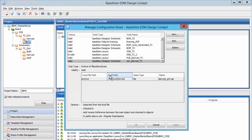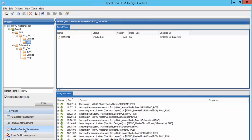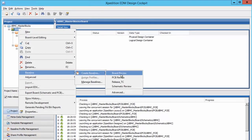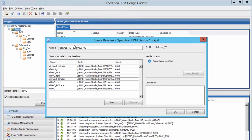Here we see the configuration rules that created the correct project structure for Teamcenter integration. Another EDM system setup is the creation of a baseline profile. Baselines are snapshots of certain project files at a particular point in time. The files to be included in a baseline are controlled by baseline profiles. Files can be defined as mandatory or optional. Here we have created a profile called Teamcenter Release, which includes all of the files that are to be loaded into Teamcenter for product release. With the profile defined and assigned to the project,